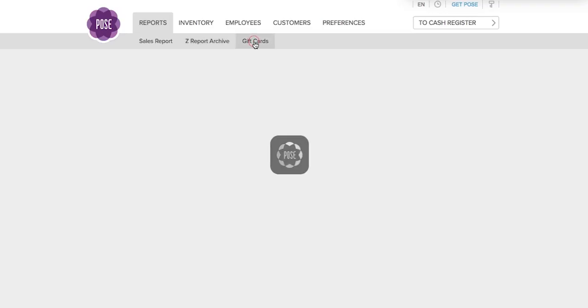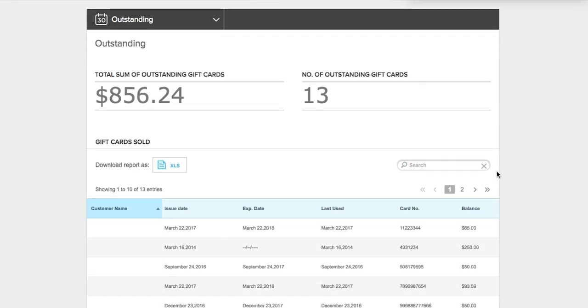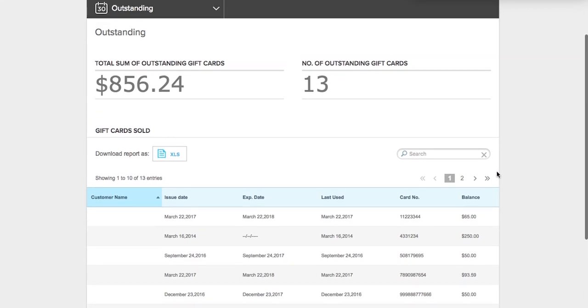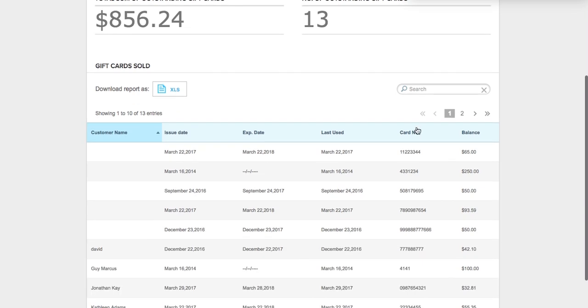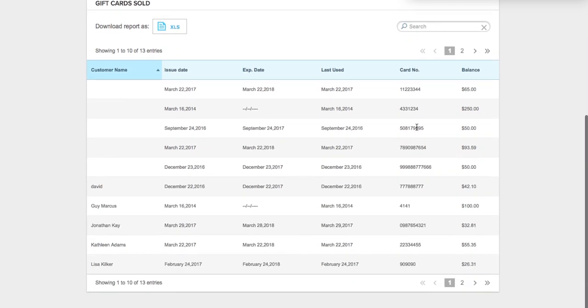The Gift Cards reports is where all of your gift cards are stored. Here you have outstanding gift cards. However, you can filter them however you like. Down at the bottom, you will see that this gift card for David was issued on December 22, 2016, and it expires December 22, 2017.